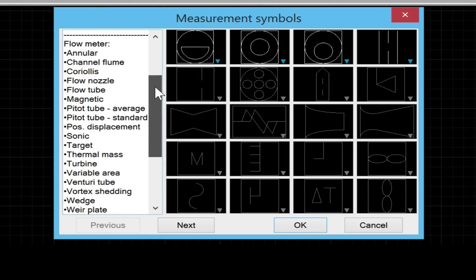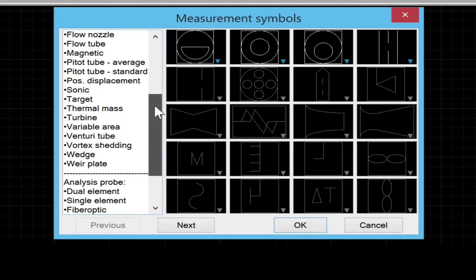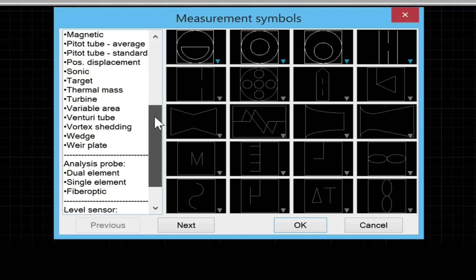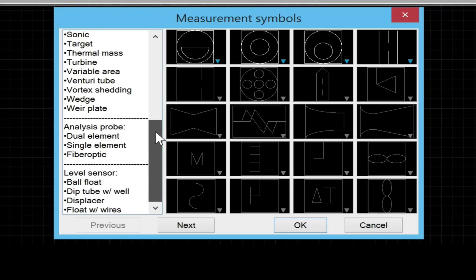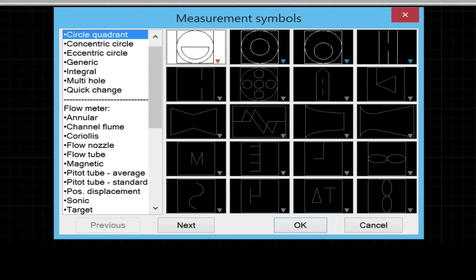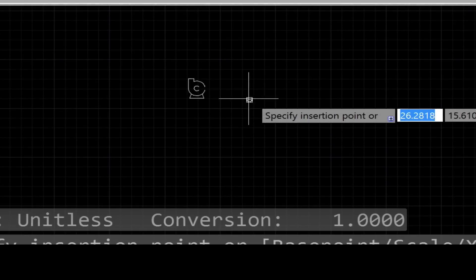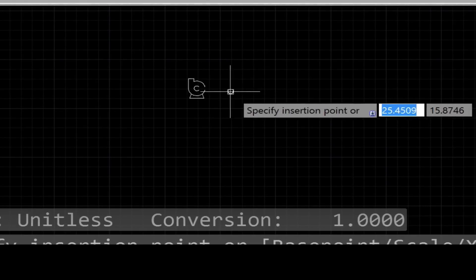Very straightforward to use. You just select the symbol from the menu and click OK. Simply insert the symbol into your layout and rotate it to the desired position.